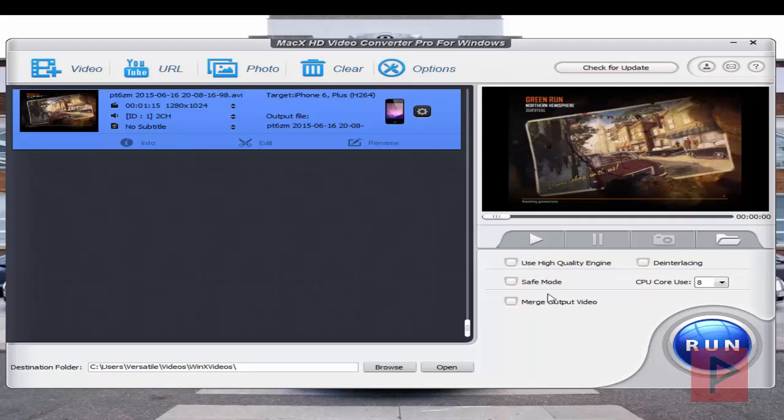And then if you want to, there's other options you can do here. Like if you want a more high quality video, you could just say use high quality engine. For example, here I got a course, I'm going to select all eight cores.